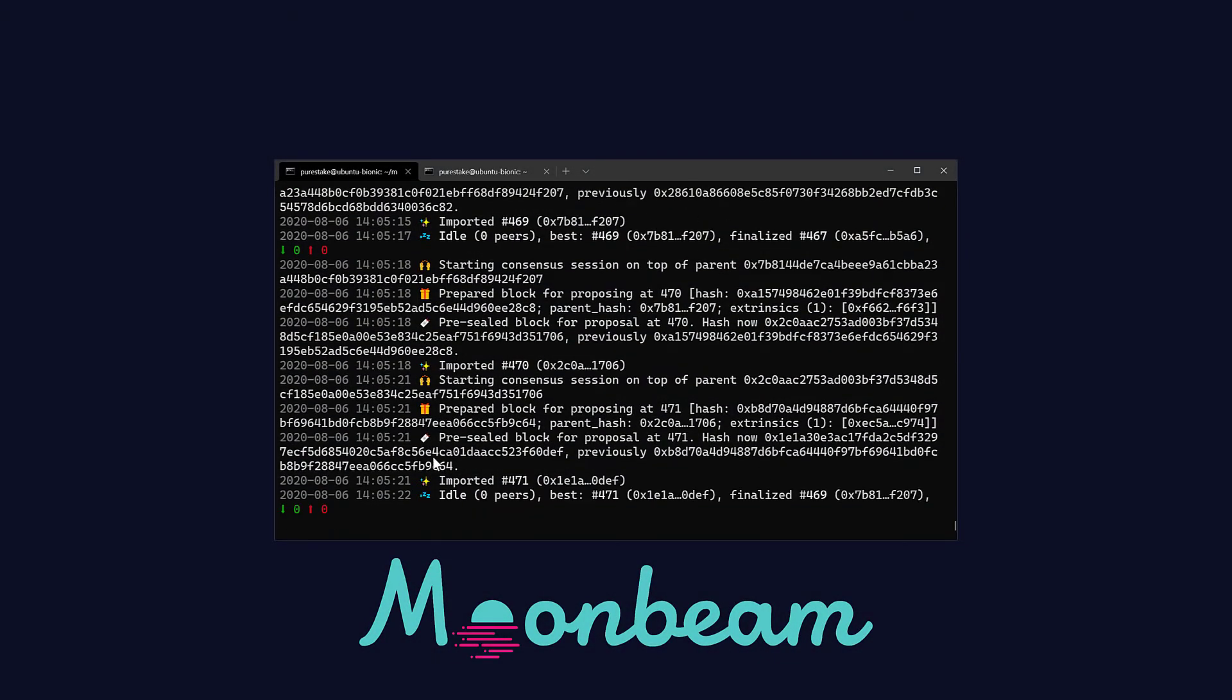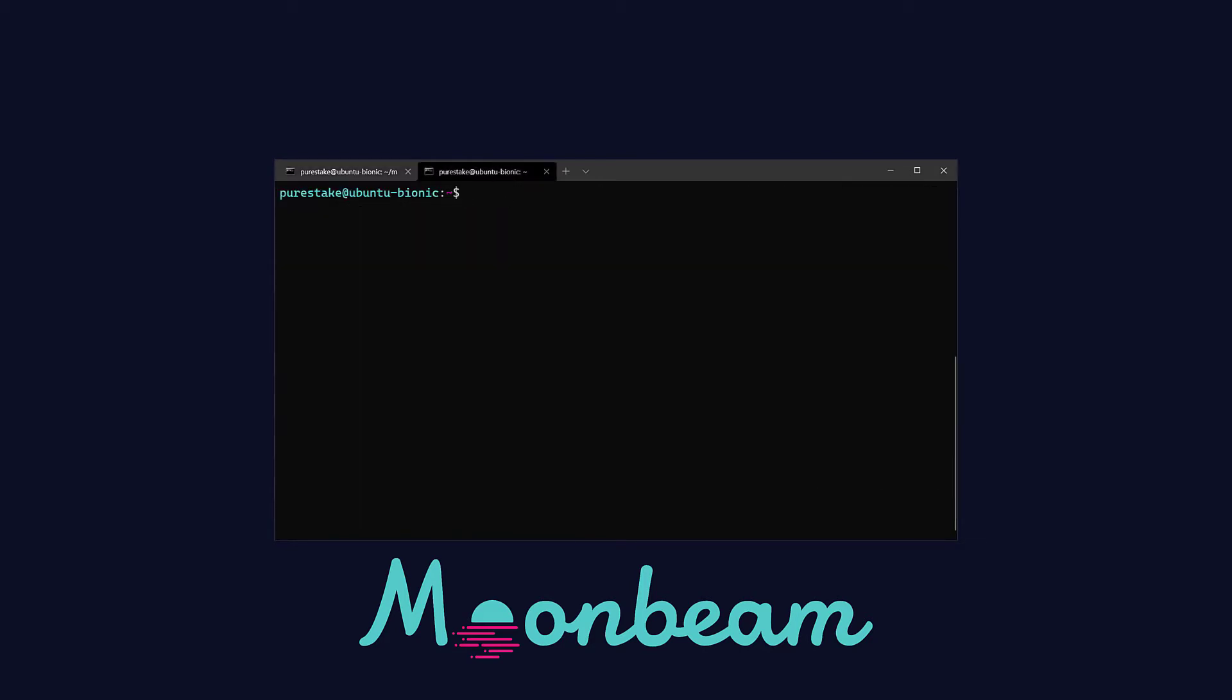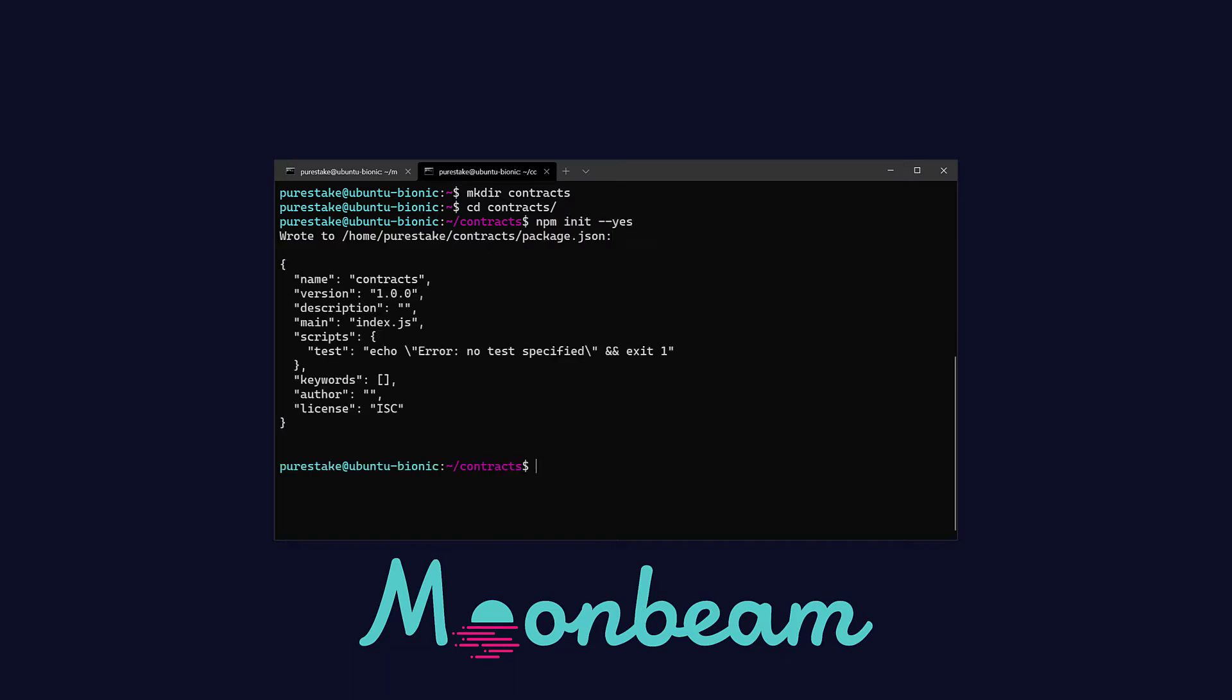With our local Moonbeam node running, let's head into a new terminal tab and create a folder to store the files. In here let's run npm init --yes to create our package.json file.